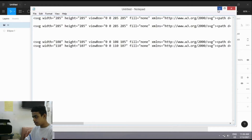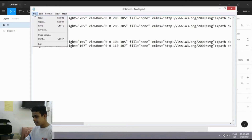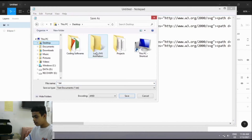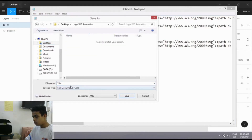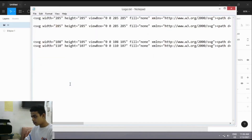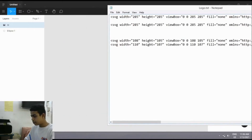Now we have pasted it. Let's save the file — we'll be saving it on the Desktop inside the 'logo-svg-animation' folder, saving it as 'logo'. We've saved the Notepad file.